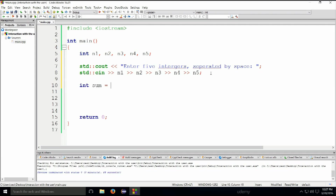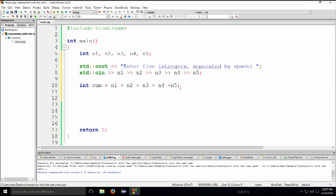Next we'll type in: int sum = n1 + n2 + n3 + n4 + n5. This variable sum will contain the sum of all of these numbers — we just add them one by one and place them into this variable. The plus operator is a binary operator for addition.